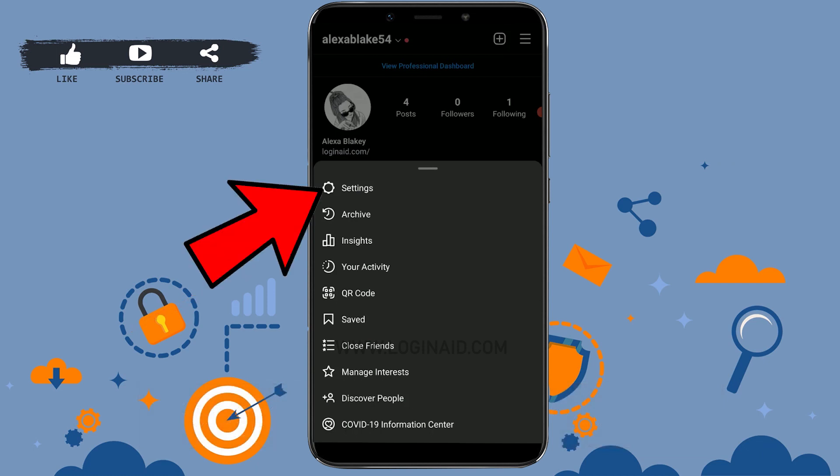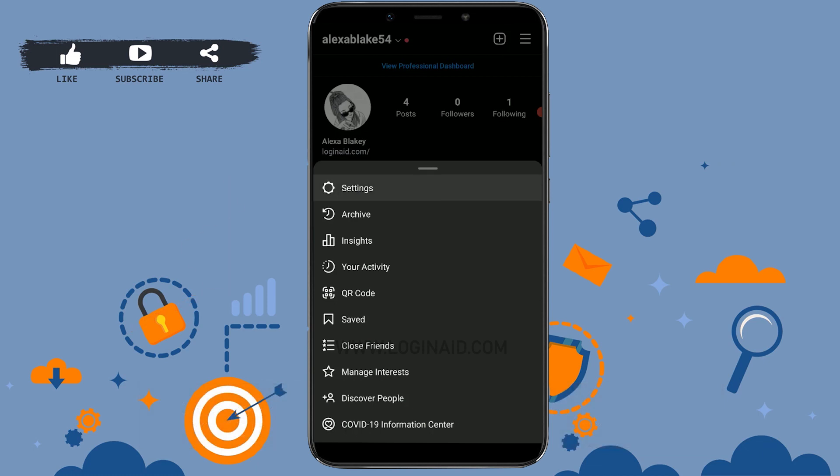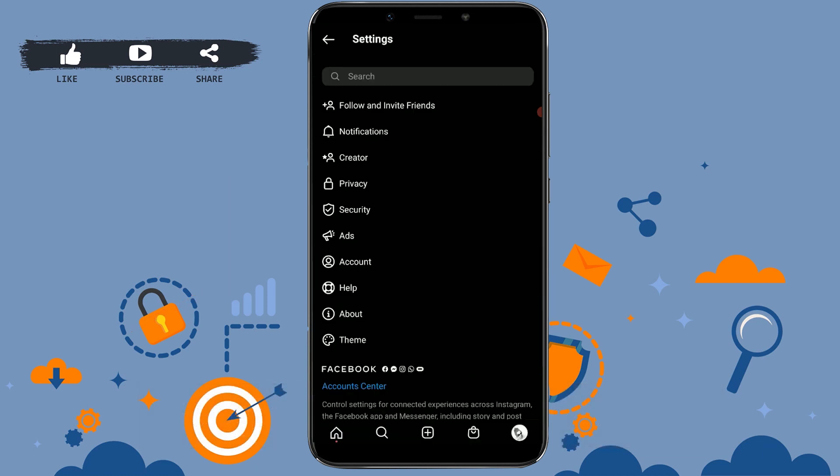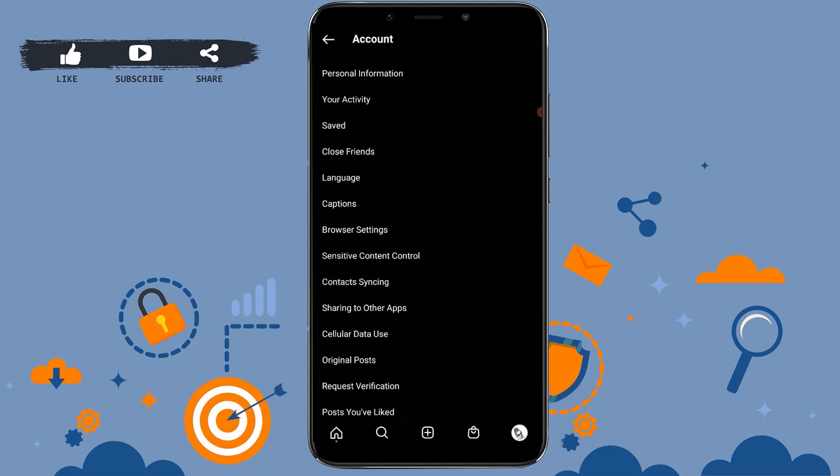You will see the option of Settings. Open the Settings. Inside Settings, you will see a few more options available. From these options, tap on the Account section. Inside the Account section, you will have the account information of your profile.